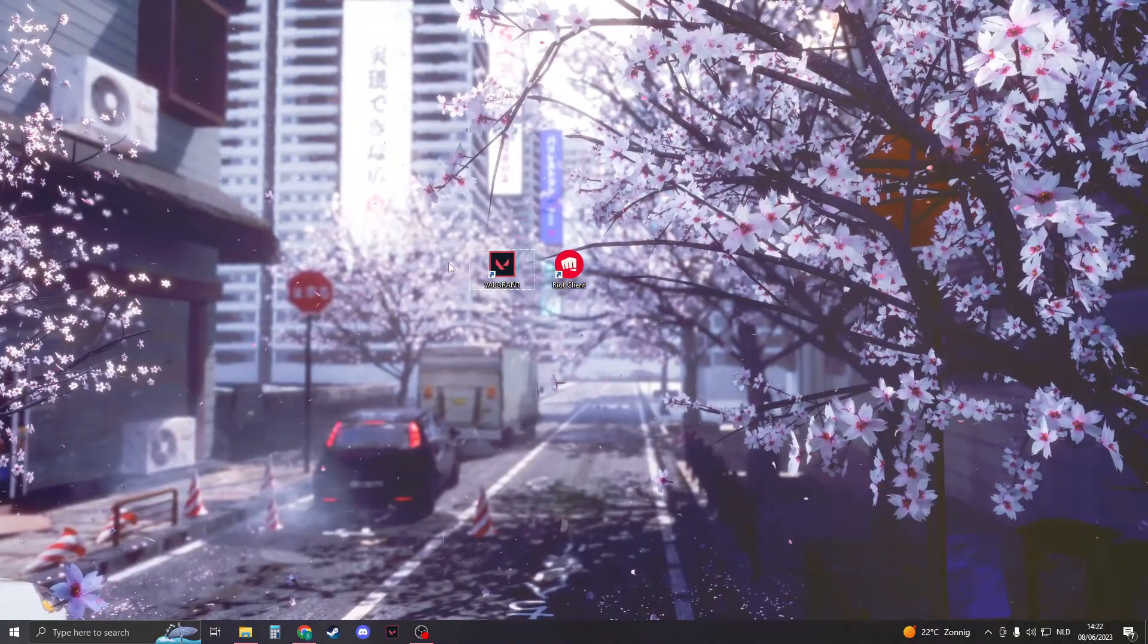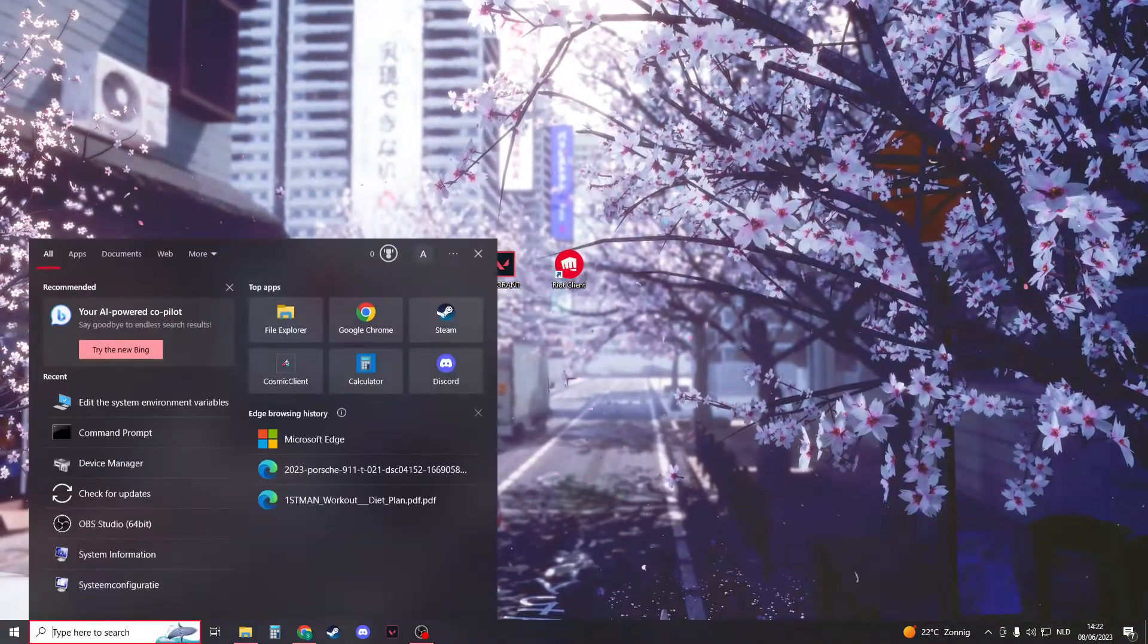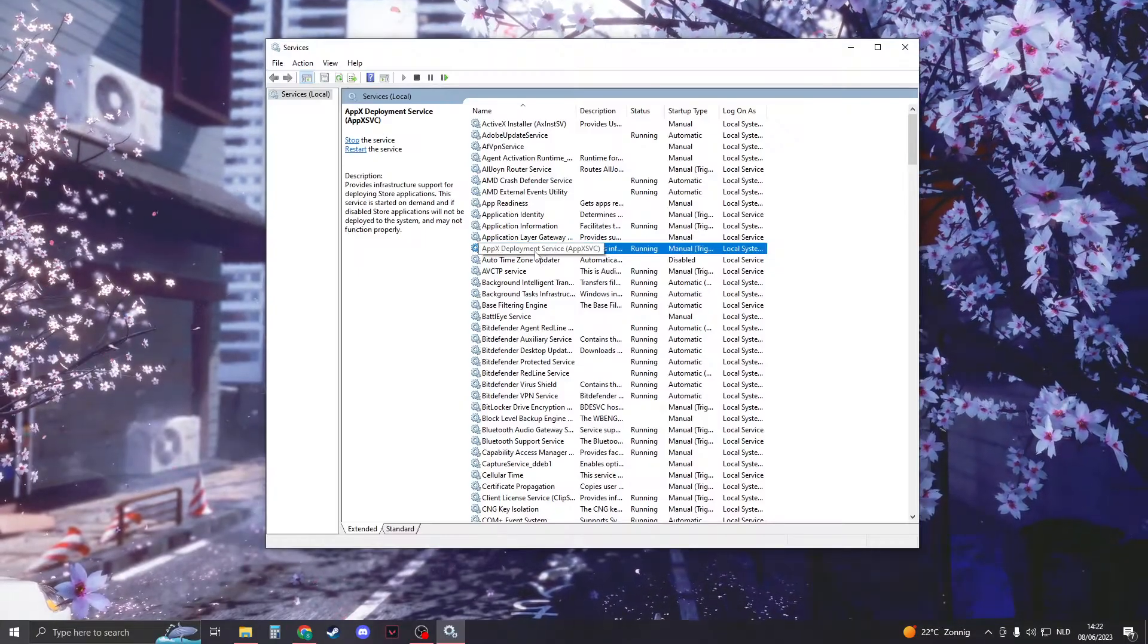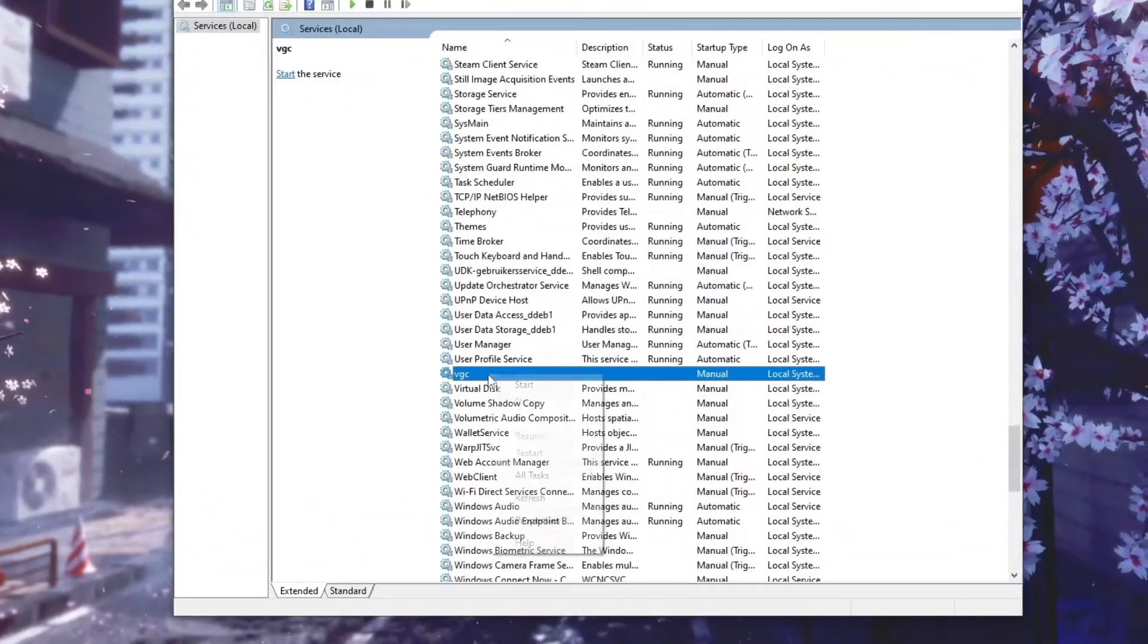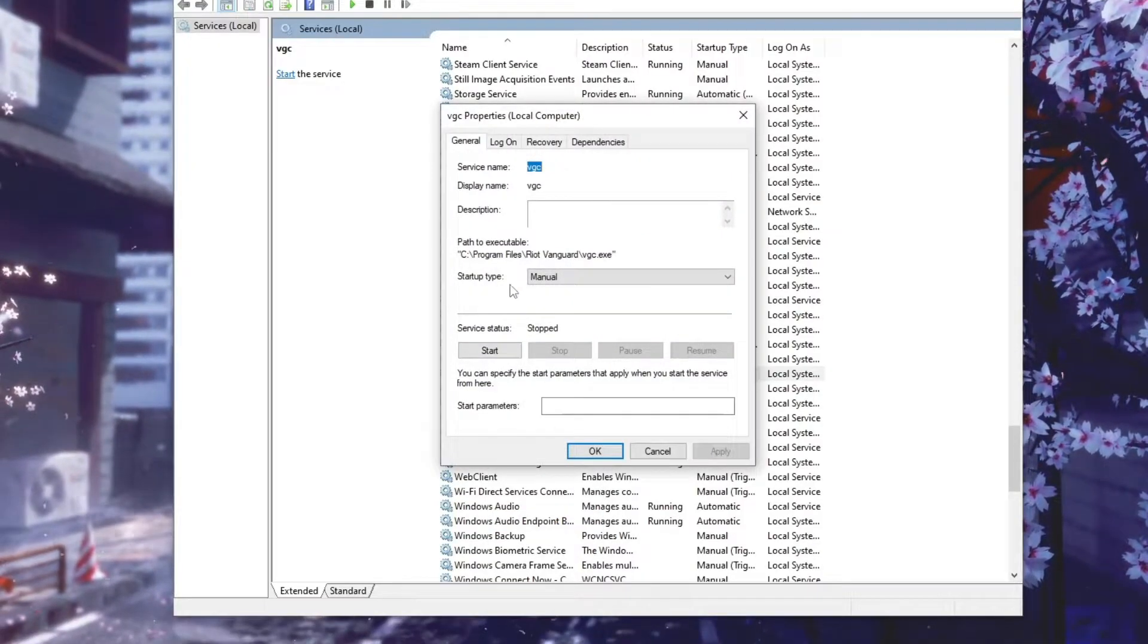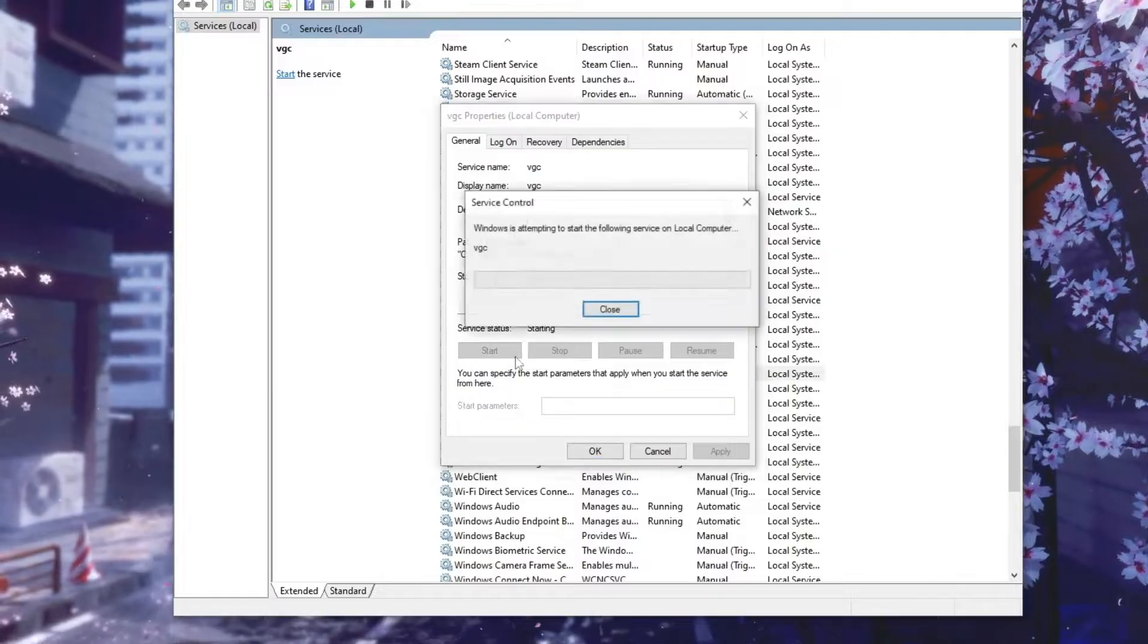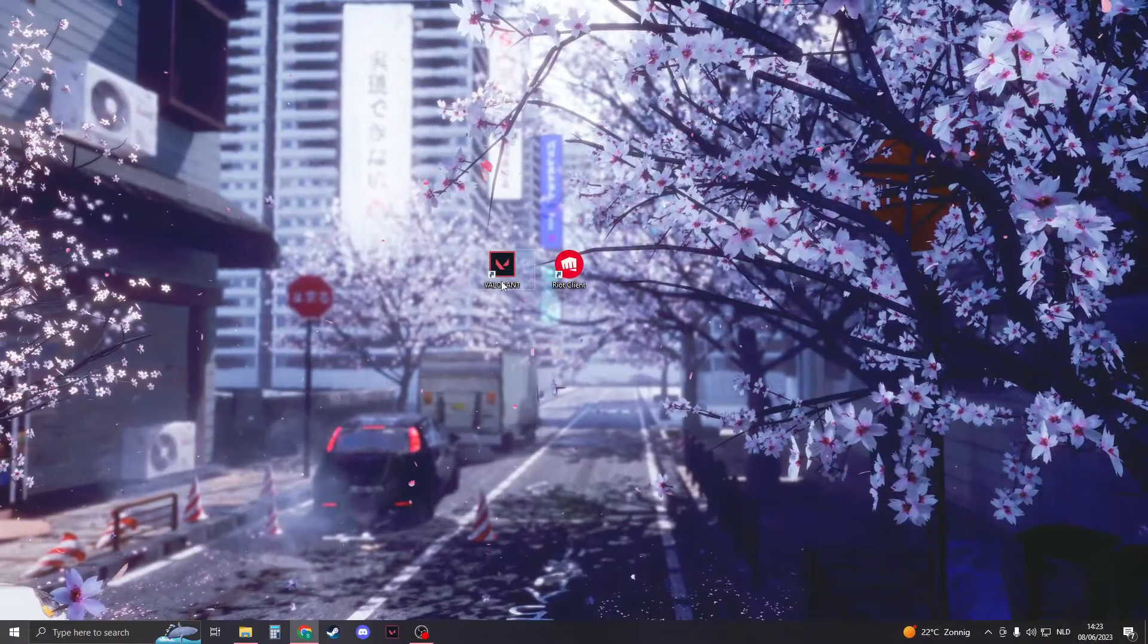So the first thing that we're going to do is close down Valorant. When you've done that, type 'services' in the search. Open it up. Now you need to look for VGC. Once you've found VGC, right-click on it and click on properties. Now, startup type - change this one to automatic, click apply, then click start. If it's done, click OK and close this down.